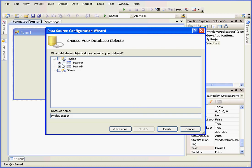Now we'll create a data set. We'll select both tables, team A and team B, and click finish.